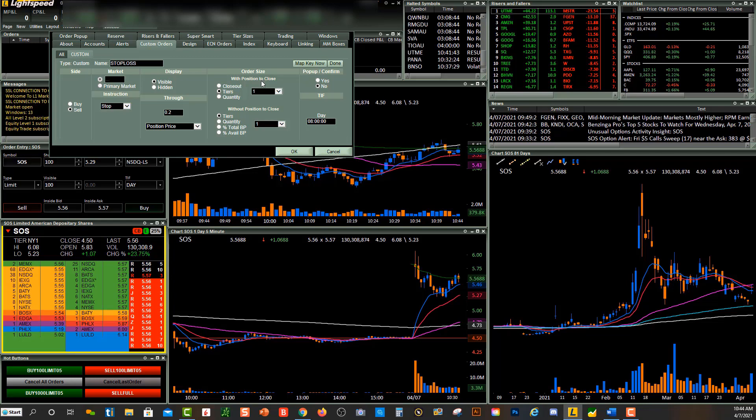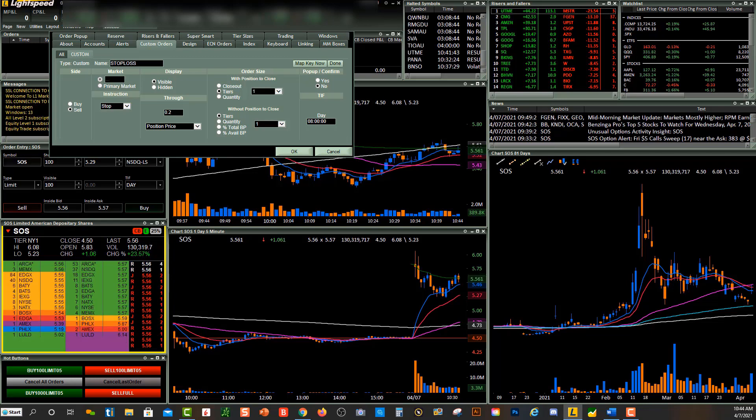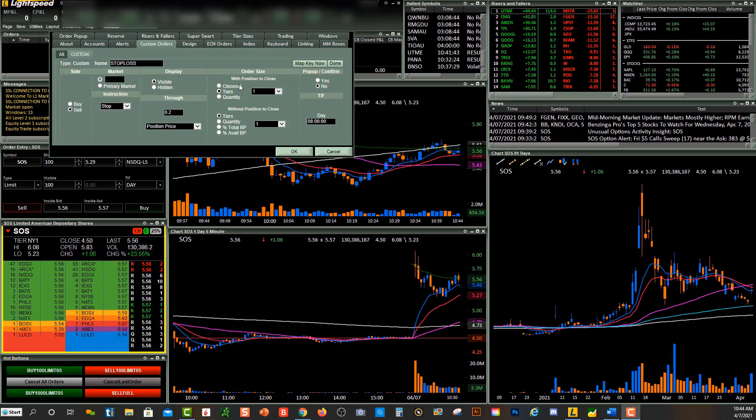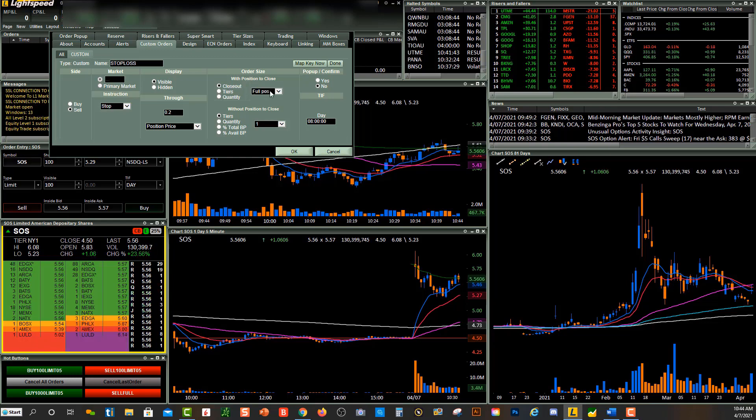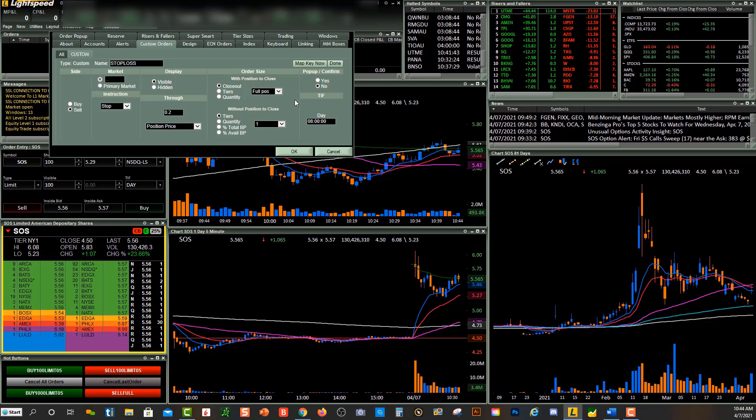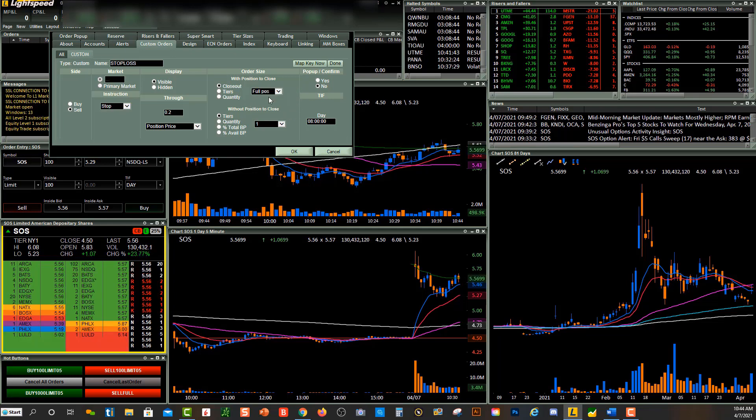Right over here, you'll have Order Size with position to close and then without position to close. So since you have a position, this is where you're going to go and click on Close Out and then Full Position. You can do quarter, half, three-quarters, you can do other hotkeys whatever you'd like, but right here this is going to be specifically for closing out full position.